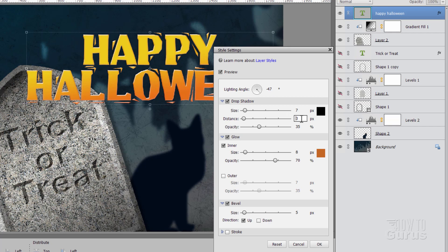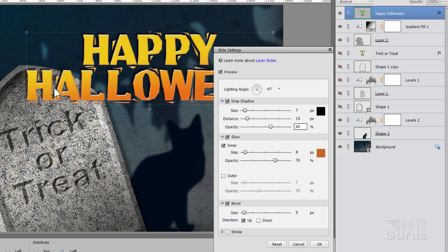Puts in a little drop shadow on the upper side there. Just kind of helps to separate that out from that tombstone in the back there.